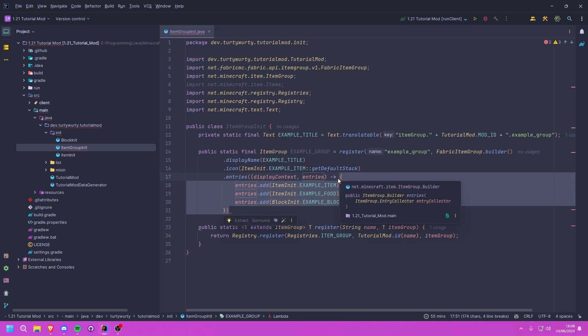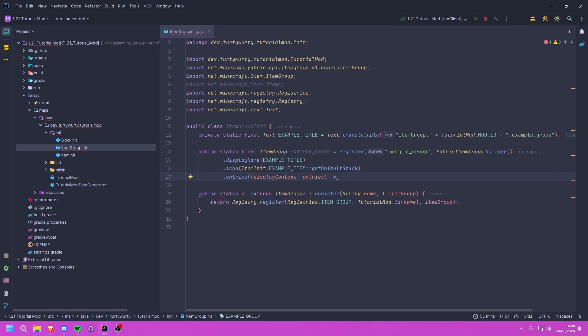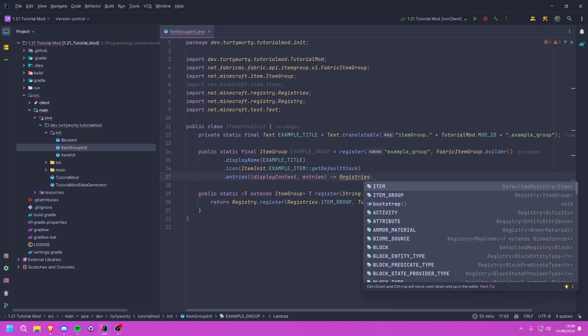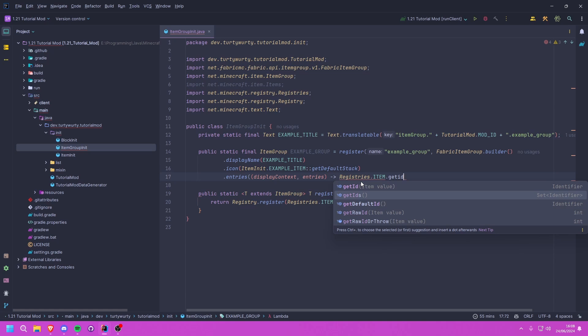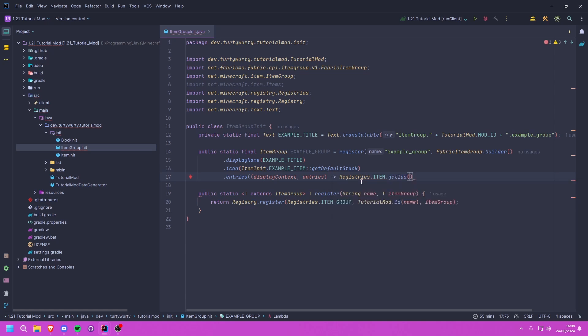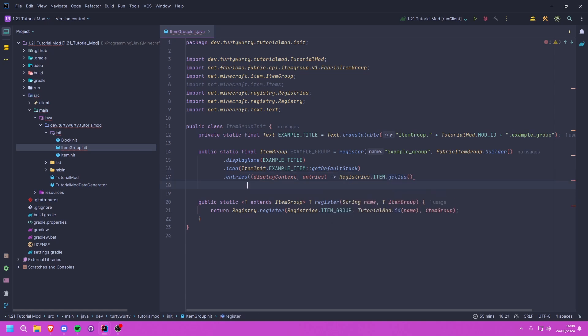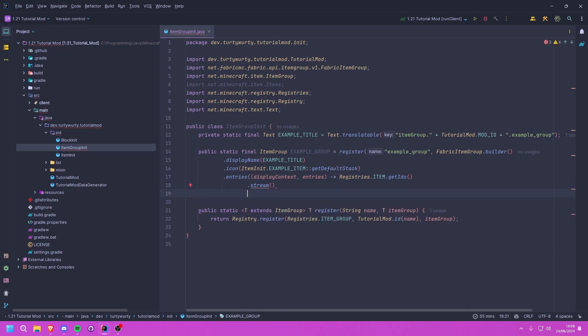However, I want all of my registered items and blocks to be included automatically without adding them every single time. To do this I'll take a functional approach and stream the entire item registry, filtering out only what we need. We call Registries.ITEM.getIds() which gives us a set of all identifiers in the item registry, then we stream that set.